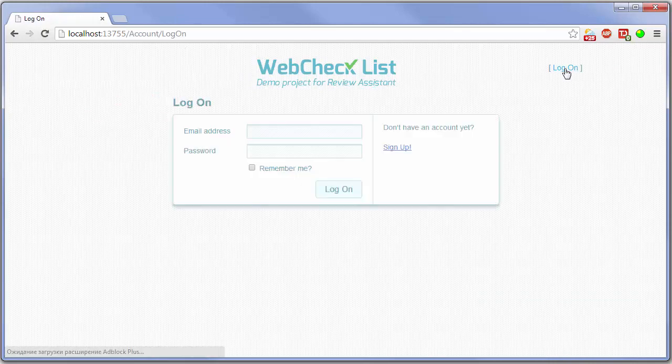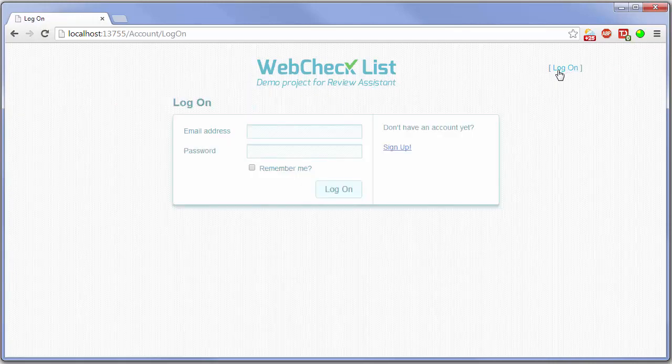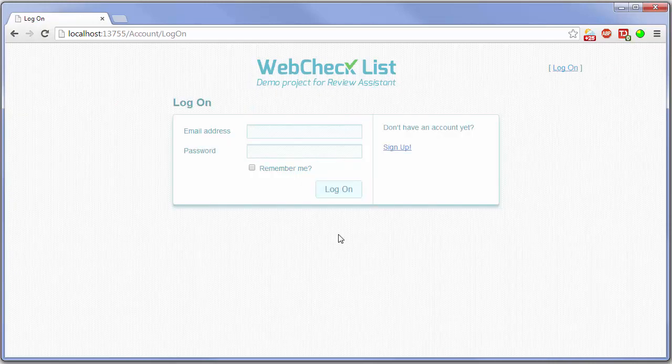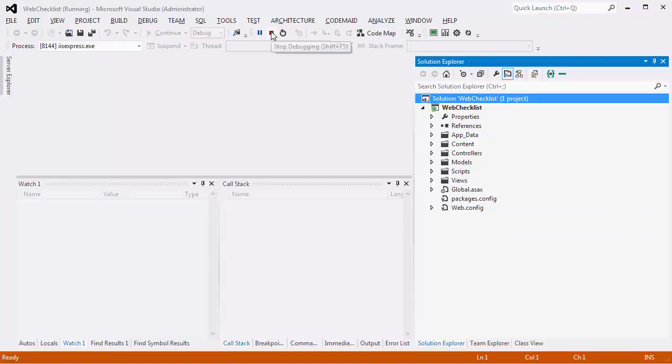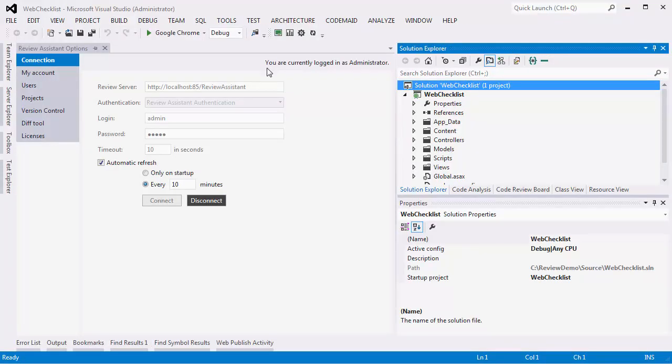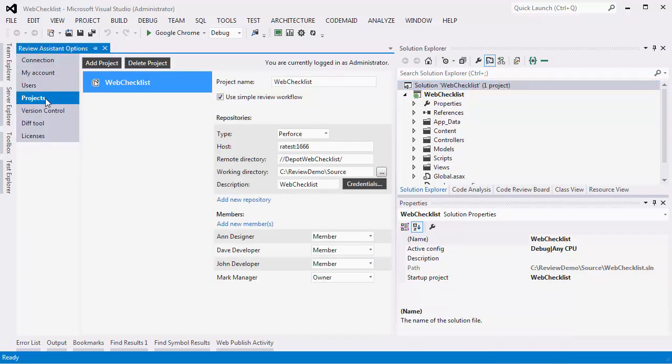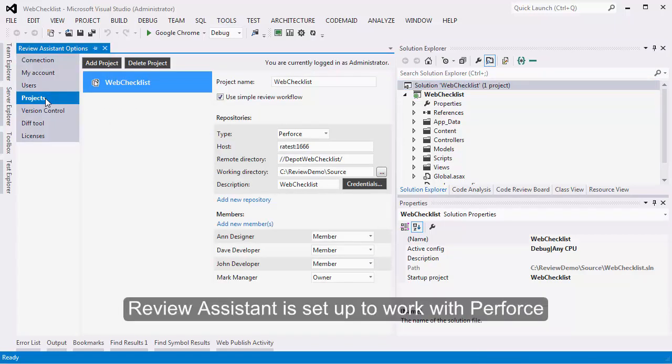But the code itself is not enough to show all the features of Review Assistant. We also need a team and a repository. So we've created a virtual team of 4 members and a TFVS repository.